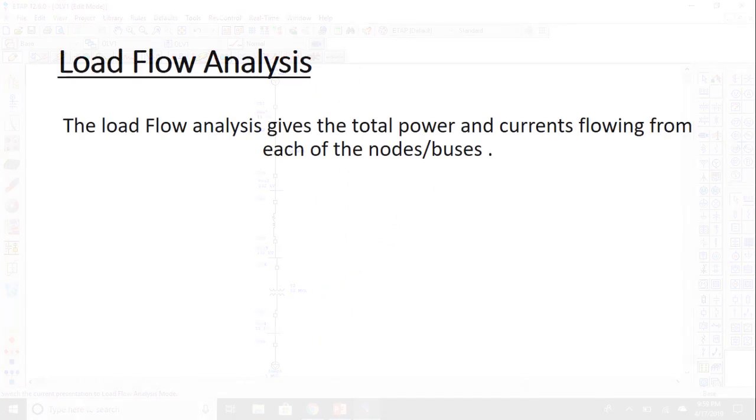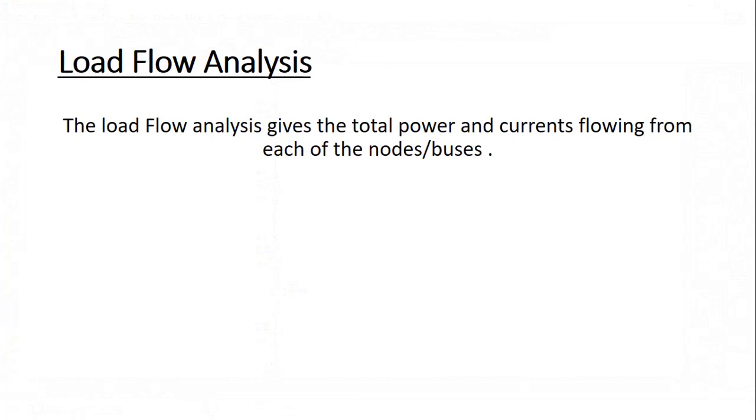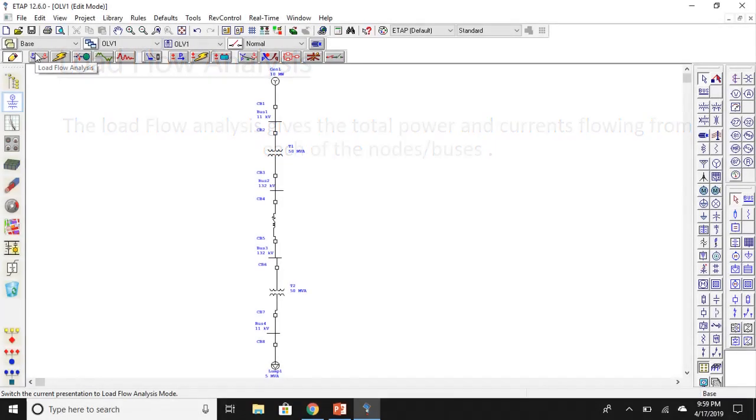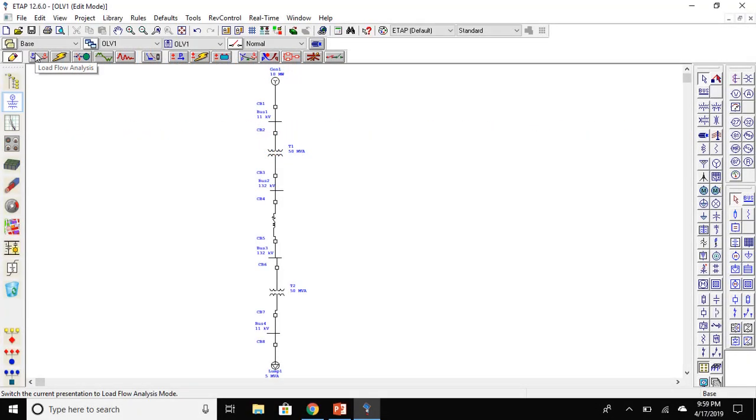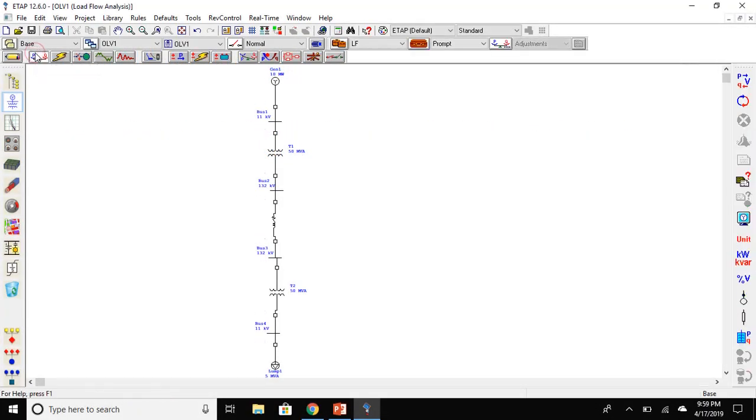The load flow analysis gives us the total power whether active and reactive or apparent, and the current flowing from each of the node or bus. Go to the load flow analysis tab and run load flow.